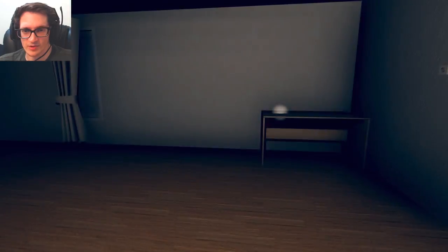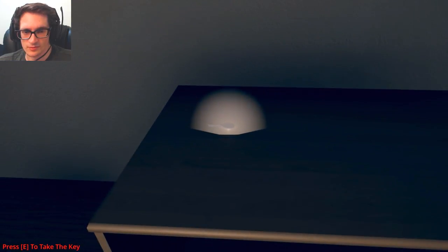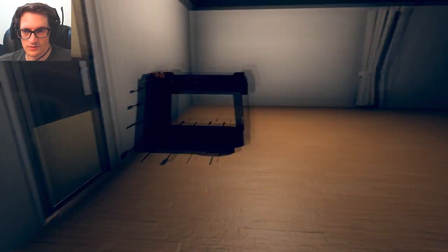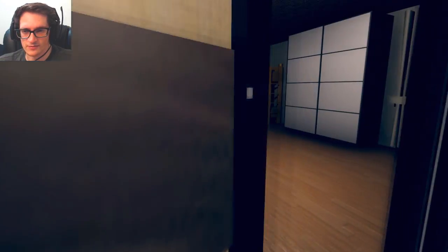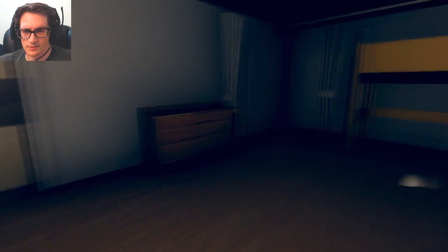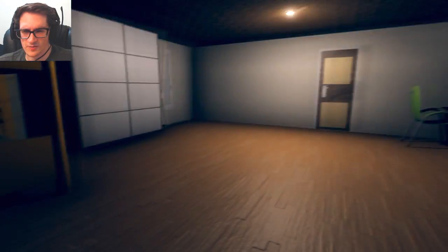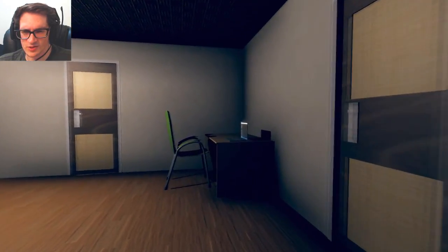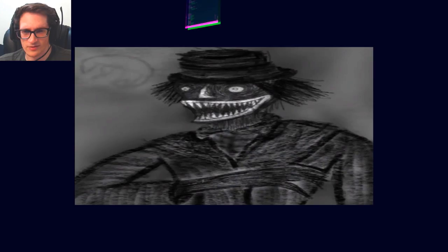Nice foosball table though. Okay, I took the key. Oh my god. There's so many things I could be doing instead of this. Oh. Did I die or was that the end of the game?